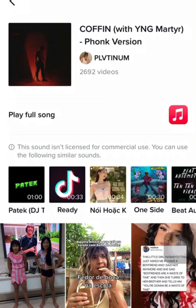It says 'You can use the following similar sounds.' Most of us encounter this kind of issue, and most times we do not want to use the following similar sounds. The one I want to use is this particular one here, so I am going to resolve this issue.